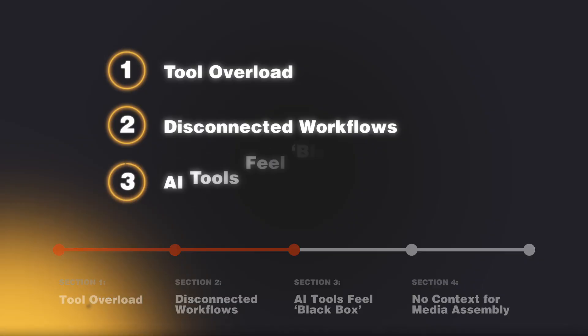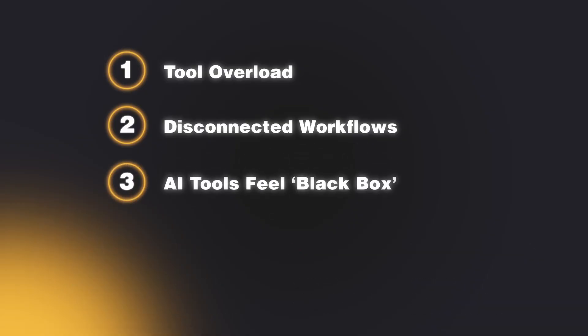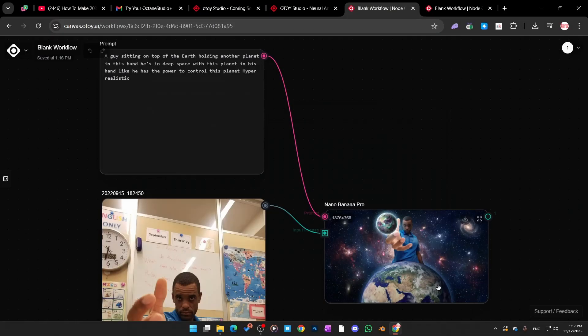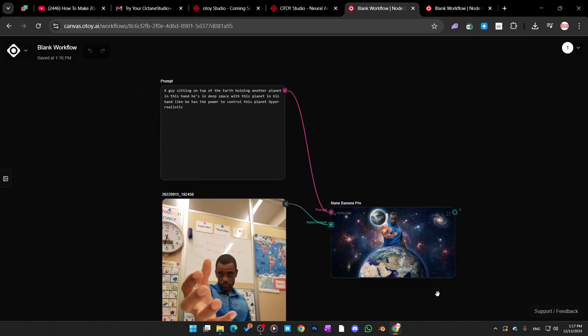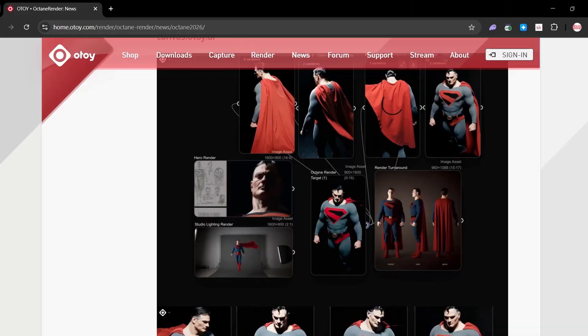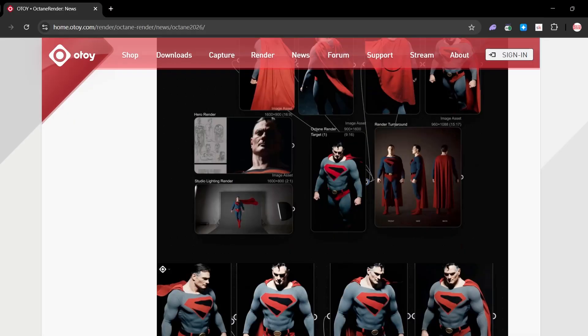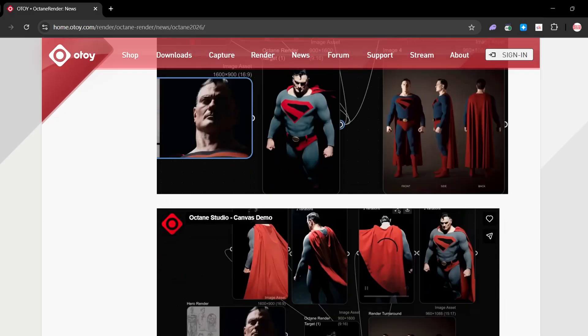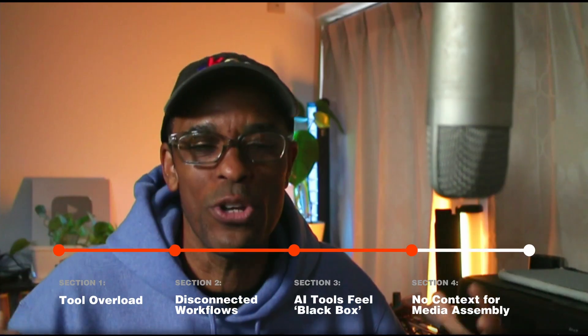Problem number three: AI tools feel like black boxes. A lot of AI tools feel like black boxes — you click buttons but you don't understand what's happening. Otoy Studio includes a canvas system that works just like a node graph, where you can build custom AI workflows step-by-step. For Octane users especially, this is familiar — it lowers the mental barrier because you already use nodes and already think in the node world.